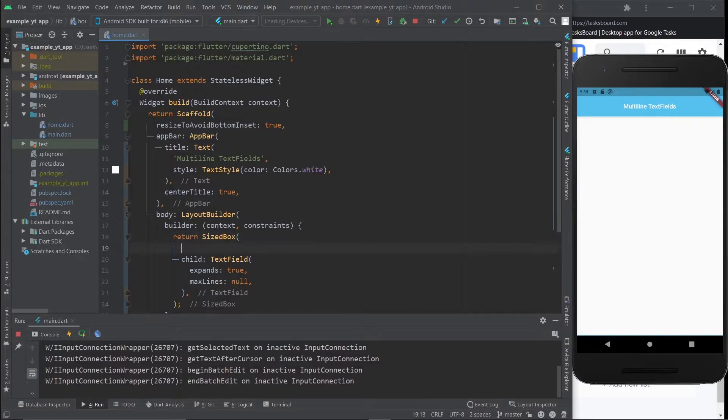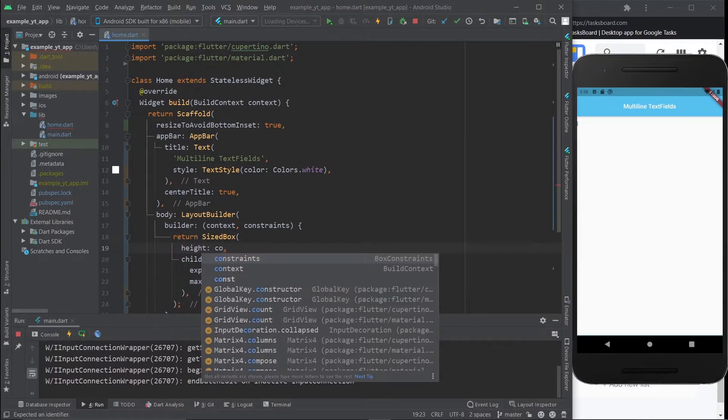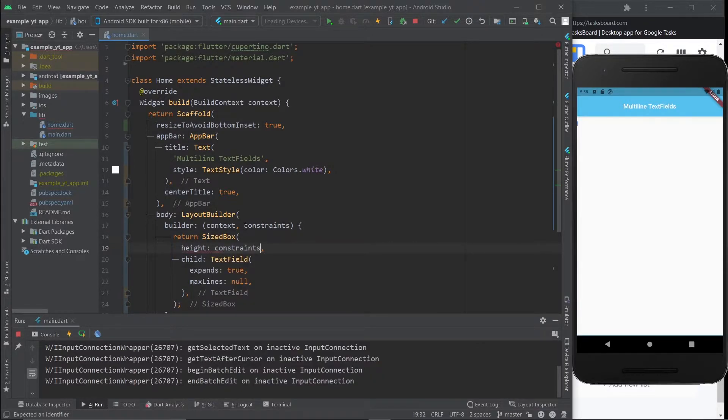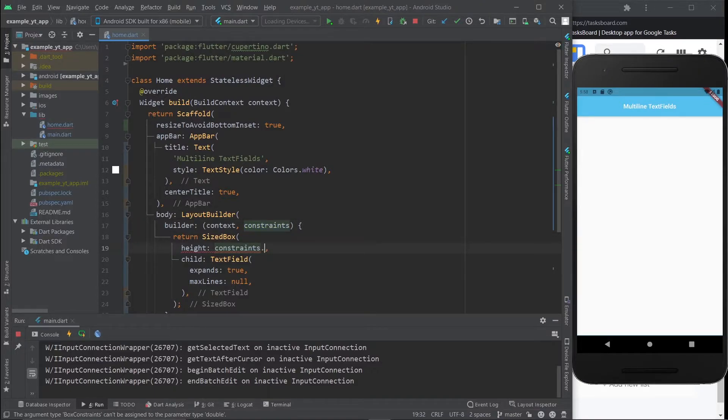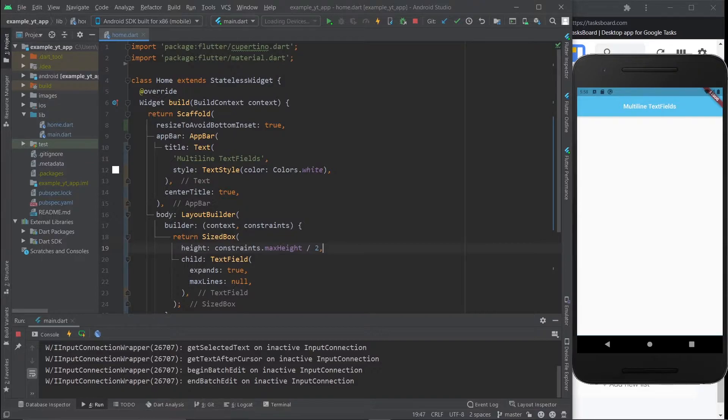But let's change that. Let's give this a height and access the constraints variable that comes with the layout builder, and do dot max height and split it by two. Now I'm going to hit save.